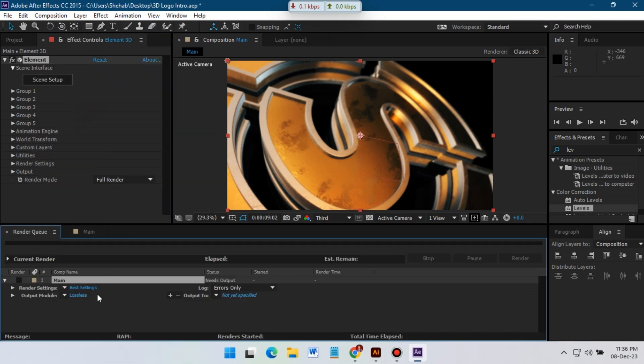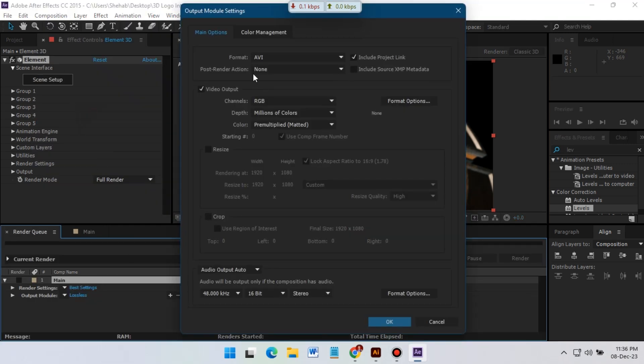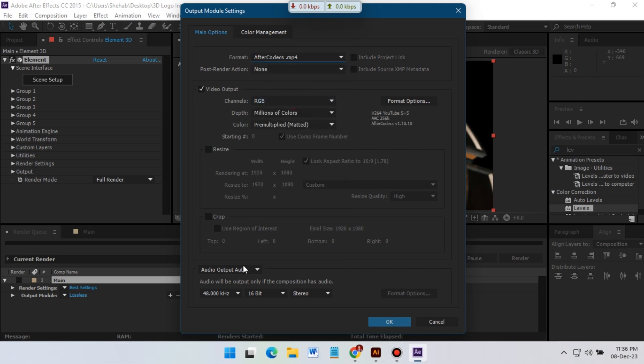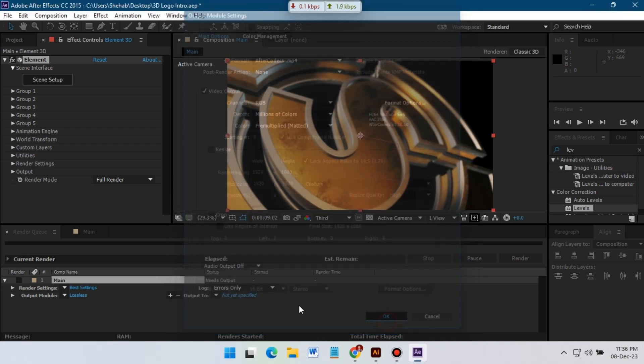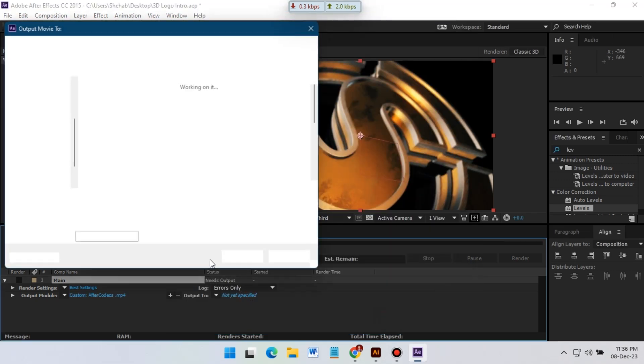Go to render queue. Then click on Lossless. Select your video format from here. If you have an audio turn it on. If you don't have, turn it off. Hit okay. Then select your output folder from here.